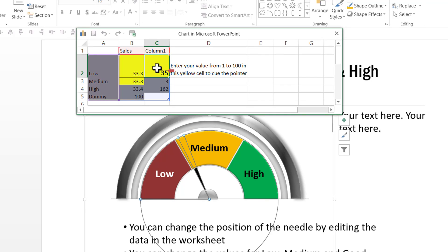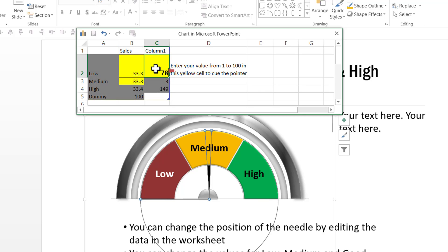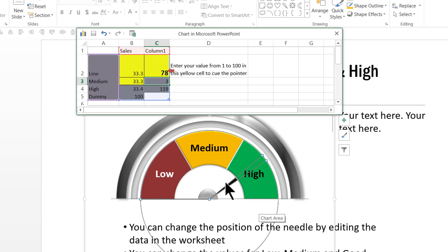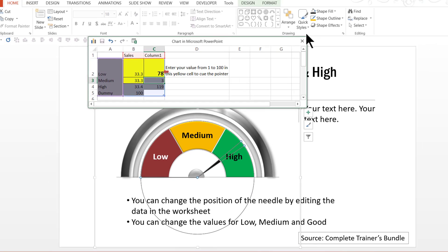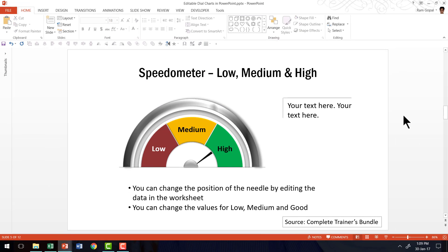So instead of 35, if I want to say 48, I go here and say 48 and you can see that instantly the needle has moved to 48. And if I want to change this to say 78, I can do that and instantly it goes to 78. So this speedometer is fully editable. And once again, it is available in complete trainers bundle.